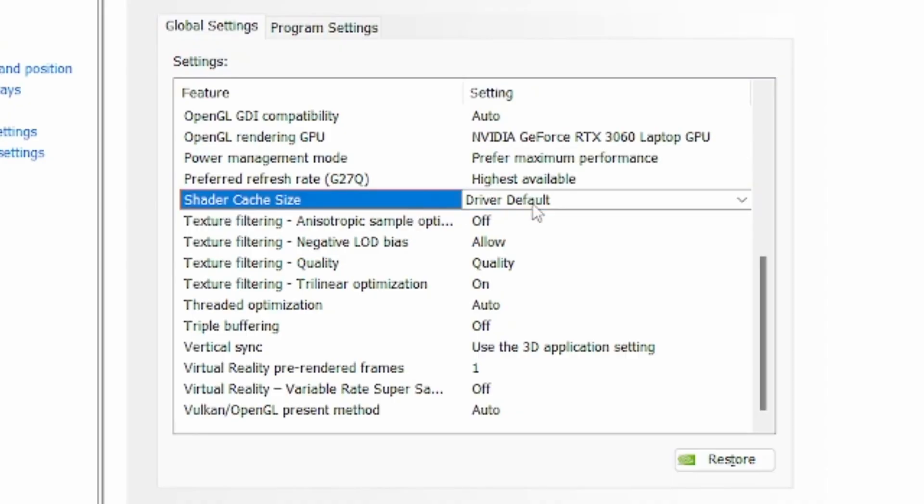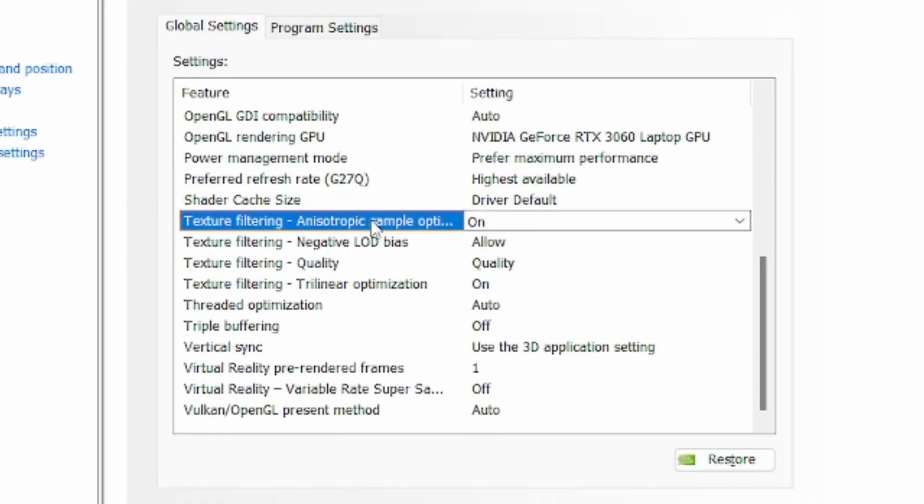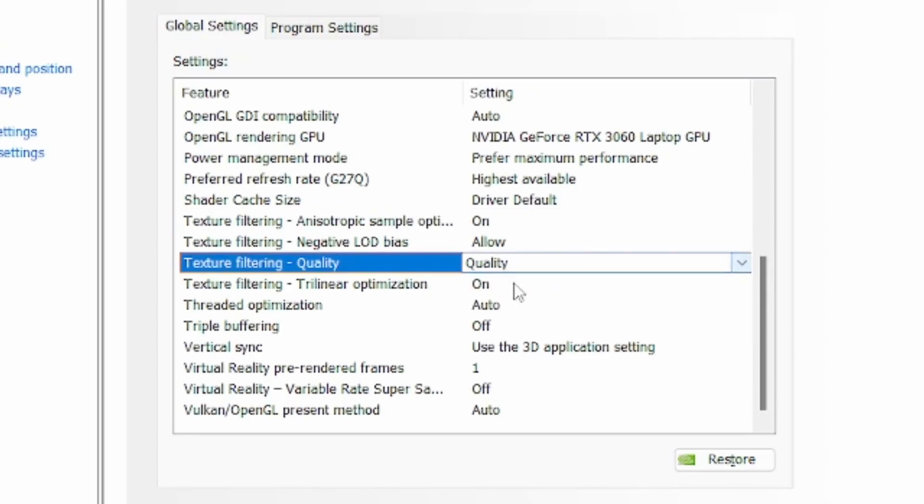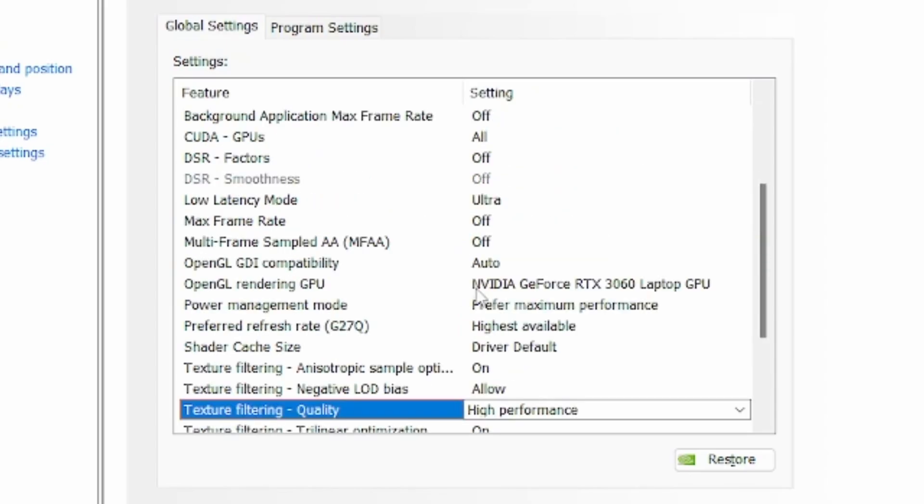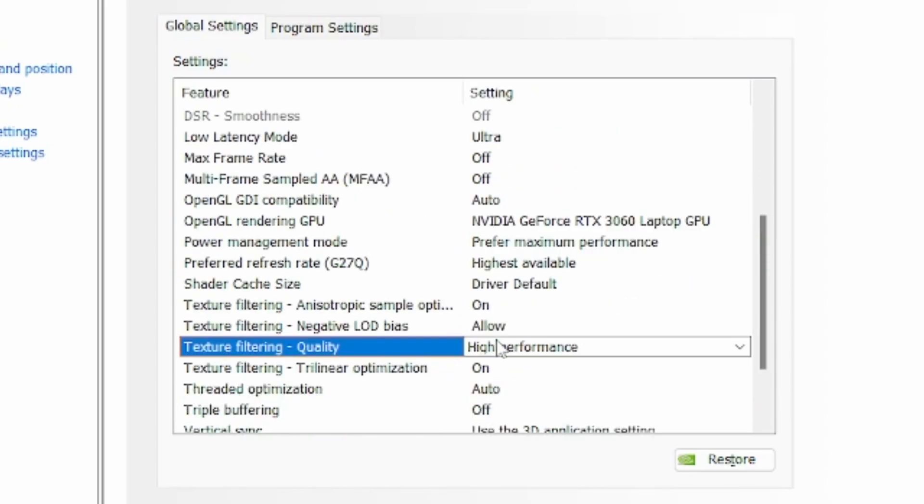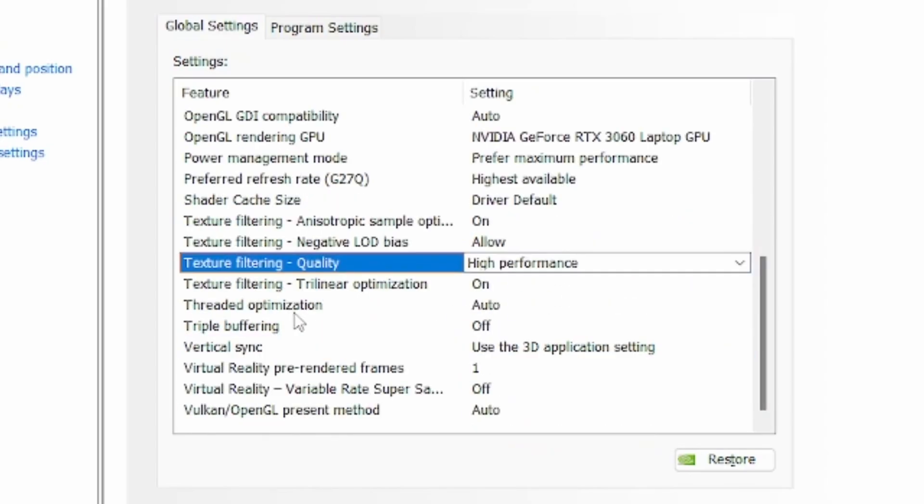Shader cache size driver default, texture filtering negative LOD bias allow, texture filtering quality make it on high performance, texture filtering anisotropic sample optimization on, and thread optimization auto.